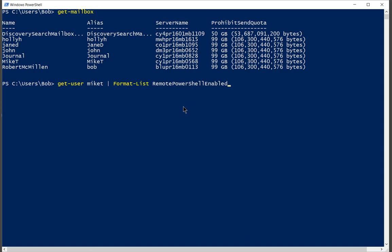So after get-user Mike T, we're going to choose the pipe command, then format-list RemotePowerShellEnabled. Now this does not enable it or disable it, it just gives us a list.